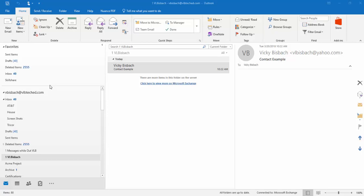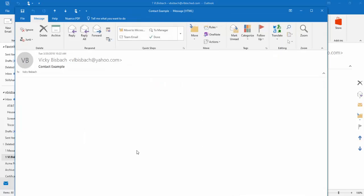In order to complete this process, you want to start with the email open that has the sender information you want to create the contact from. So for this example, I've got one here, so I'm going to double click on this email. It's going to open it up.